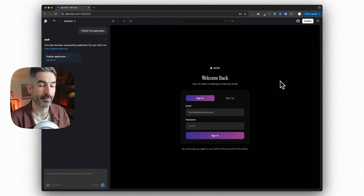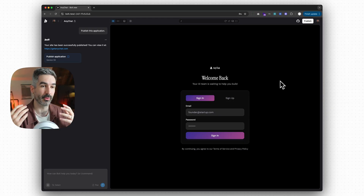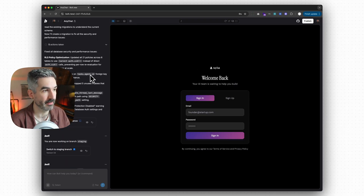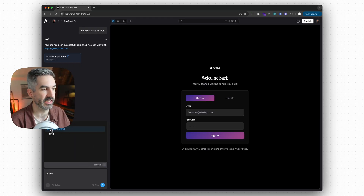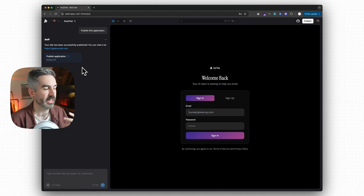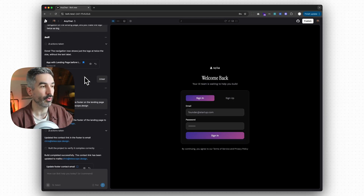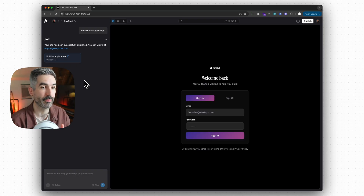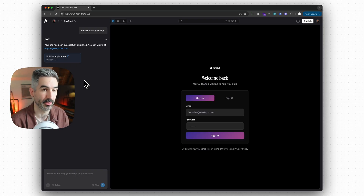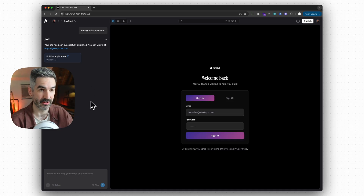For the fifth tip, which gets around one of the huge limitations people think Bolt has — the continual chat context — you simply type forward slash clear. This clears the context. As you're building in Bolt or any coding tool, the coding agent always references your entire previous conversation to understand what to build next. The best way to improve code quality and reduce errors is to clear the chat history every time you start building a new feature.